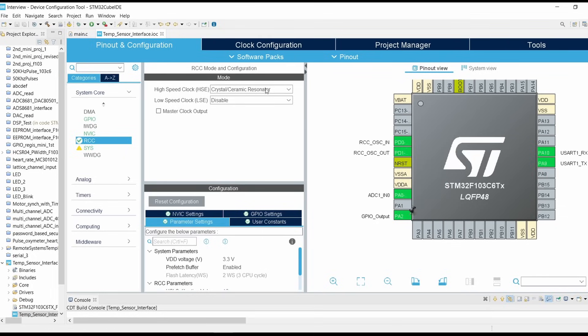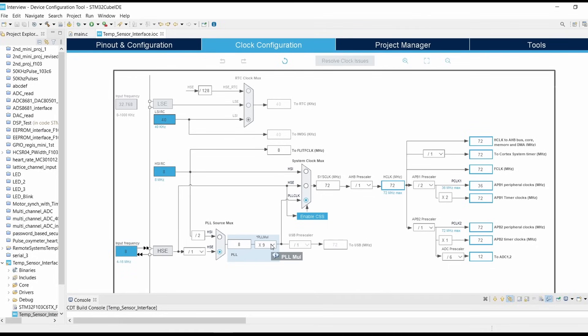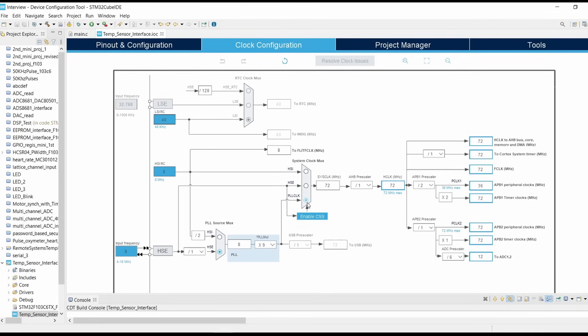Now click on clock configuration. In the PLL source MUX click on HSE, then set the PLL multiplier as 9, and on the system clock MUX select PLL source so that our system clock will be 72 megahertz.